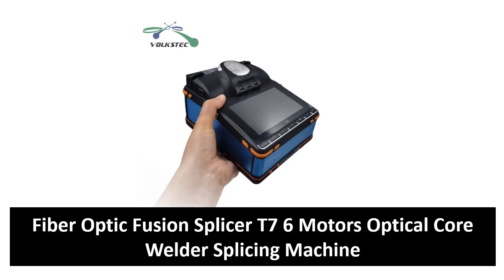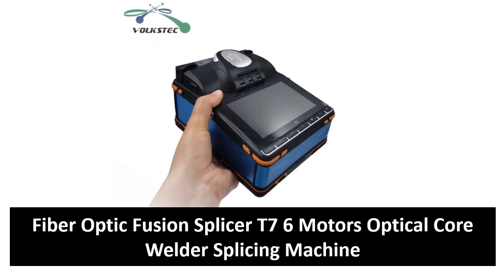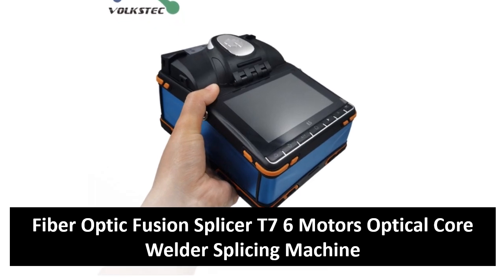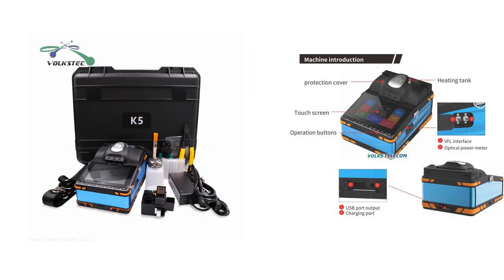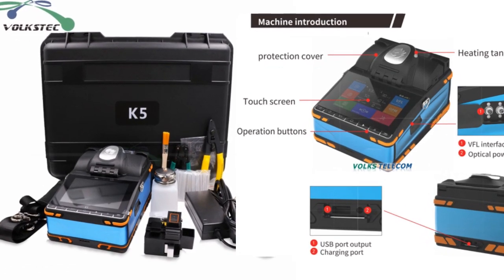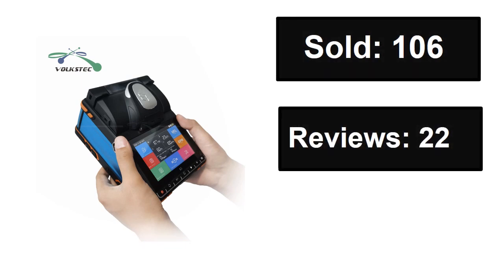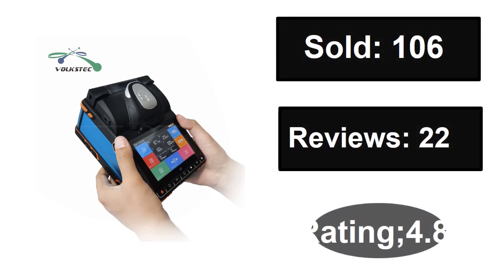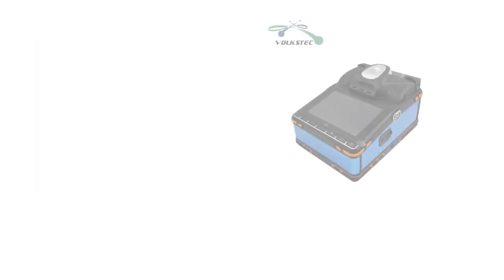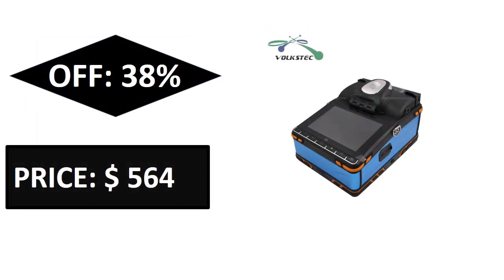At number four. Sold, reviews, rating. Extra percent off price. If you want more information about this product, please check description box link below.